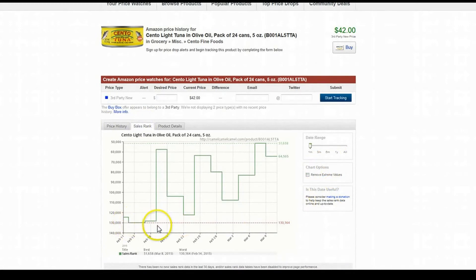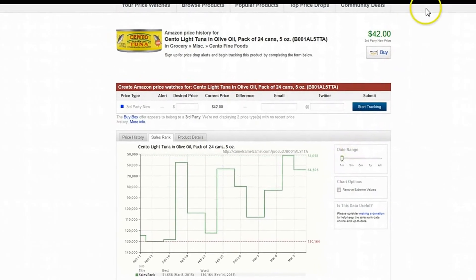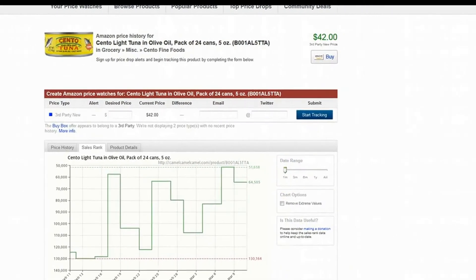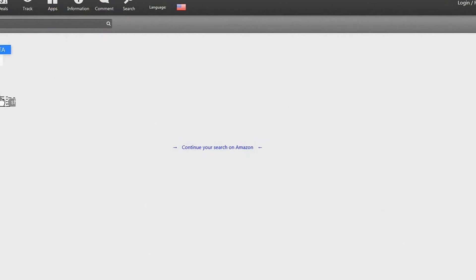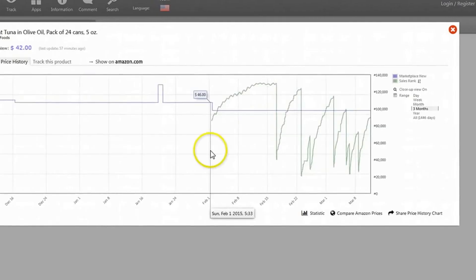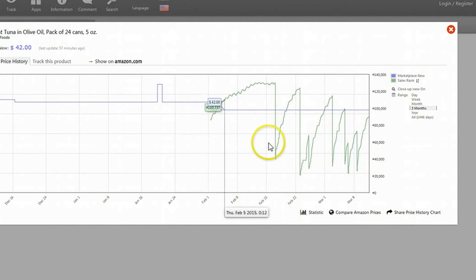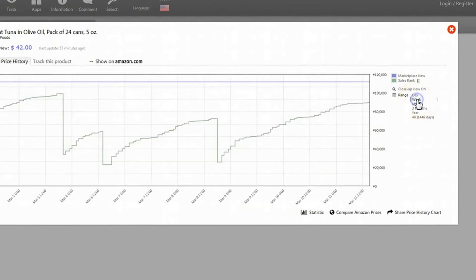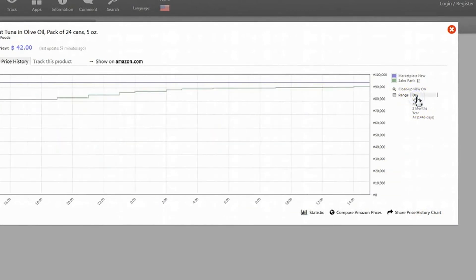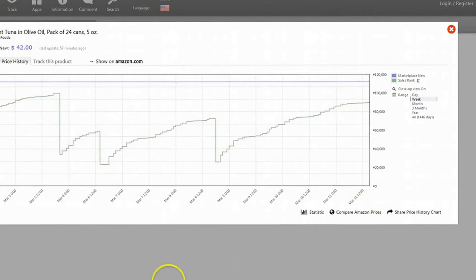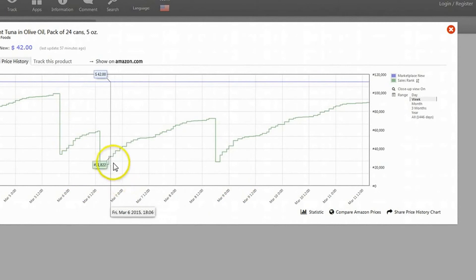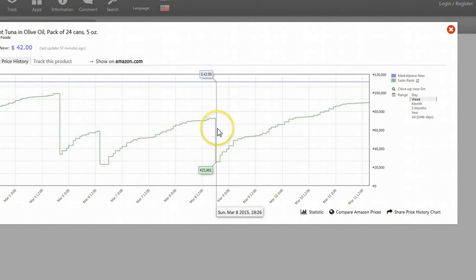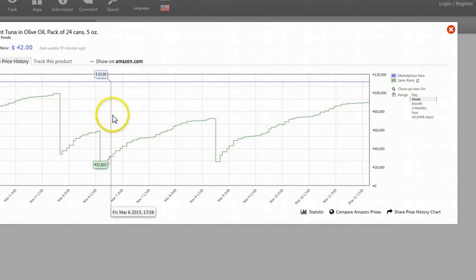Out of those one month's history on Camel Camel Camel, you can see it's got about seven sales in the last month. But if we bring it up right here on Keepa, since it's been tracking it around the beginning of February, we can take it all the way down to a day or a week. And you can see in the last week that it's had one, two, three sales. Every drop is a sale.